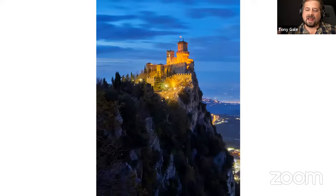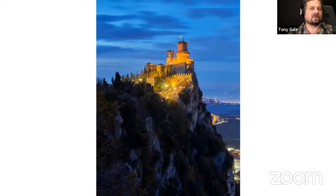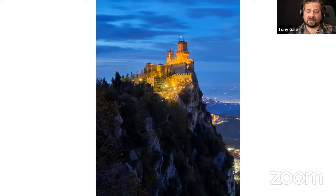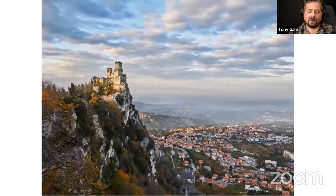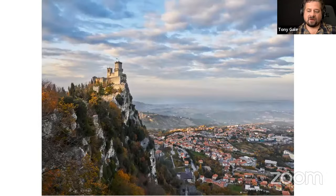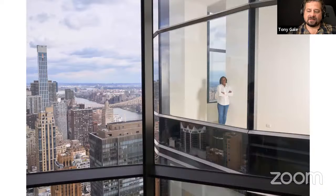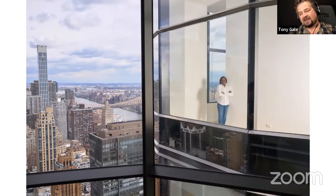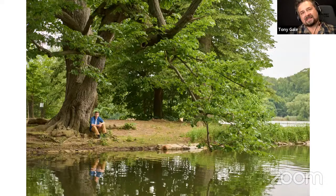Fill the frame or add negative space — some people say always fill the frame, but not always. This is San Marino — frame filled with the mountain and castle, versus the same tower with lots of negative space. Which do you like? I actually like the one with lots of negative space on the left. This frame isn't filled with my subject, but it's clear she's the subject and you're getting a sense of the city around her.